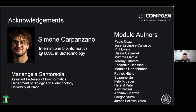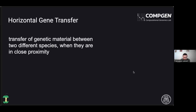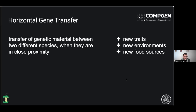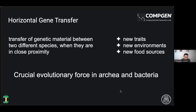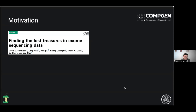A very important acknowledgment here is to all the authors of the different modules that we have used, which actually make the added value of NFCore so important. Starting from the background of this pipeline, this is a very known and studied process in biological organisms. It refers to the transfer of genetic material between two different species when they are in close proximity.